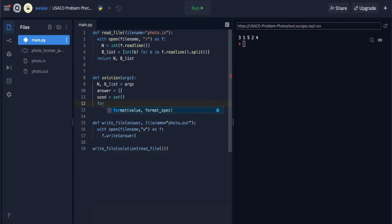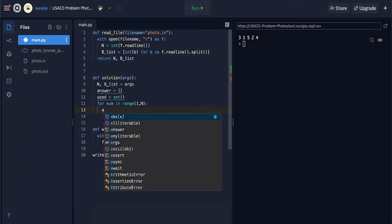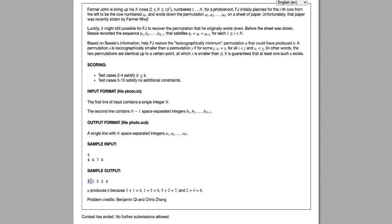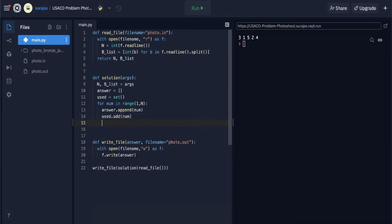The first for loop iterates: for num in range(1, n+1). We immediately append 'num' to the answer list — that's the first number placed in the sequence. We also add 'num' to 'used', so we can track whether copies exist in the list.